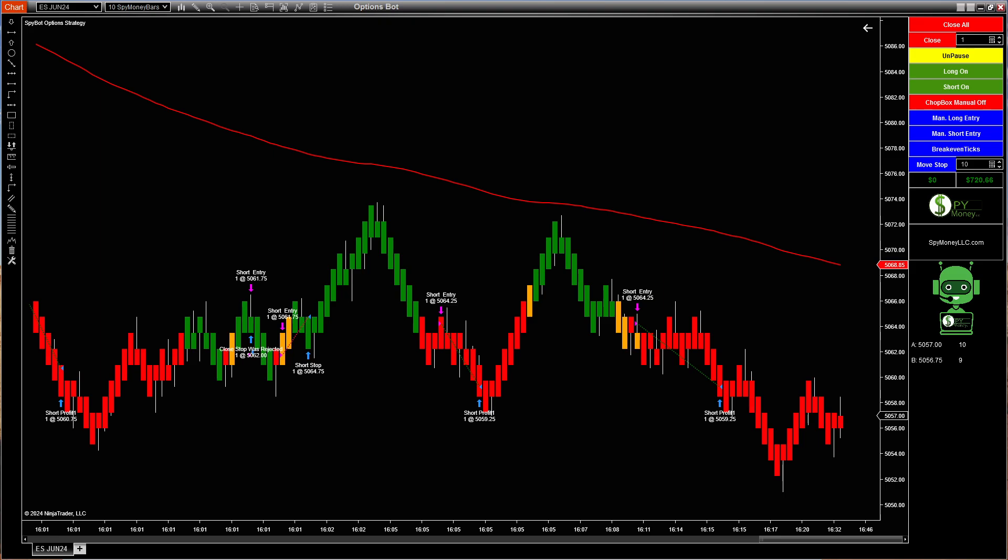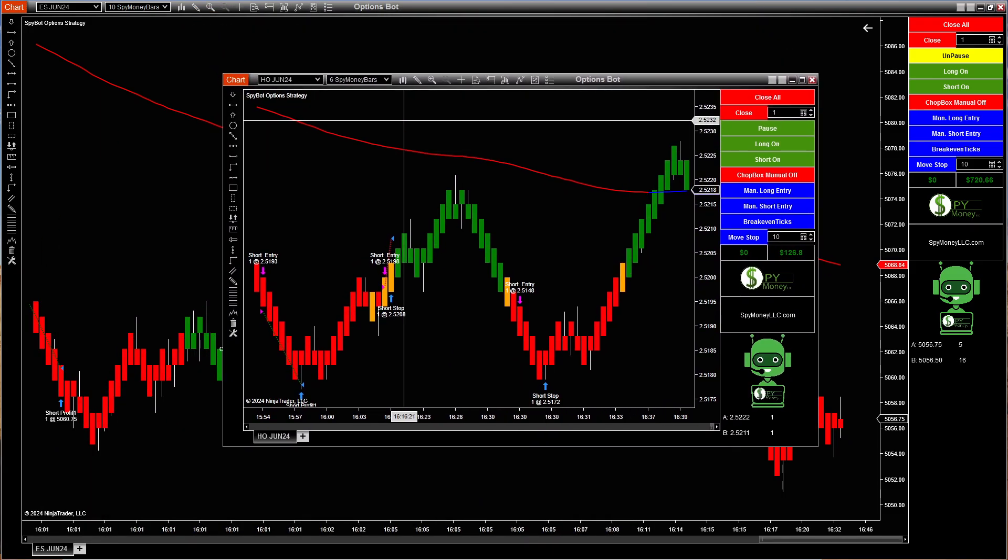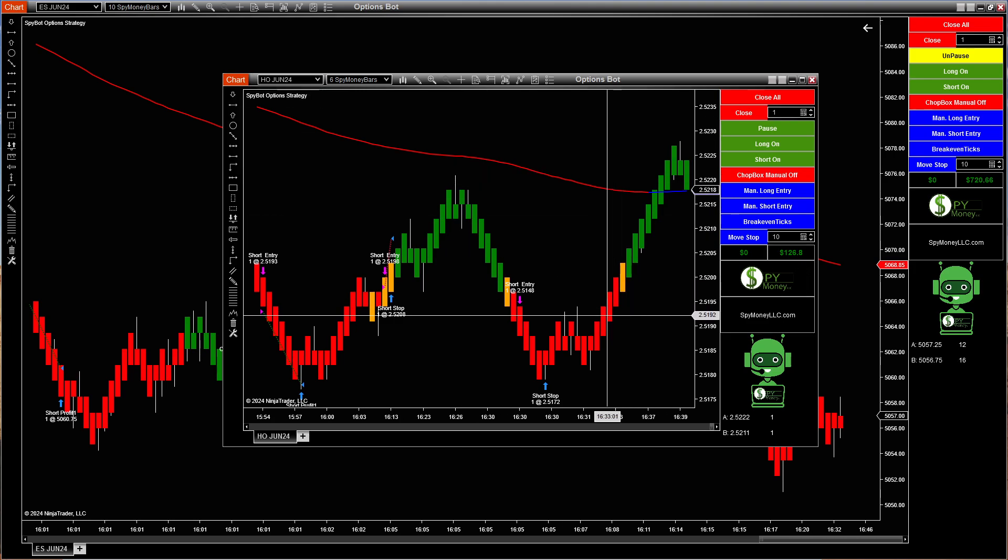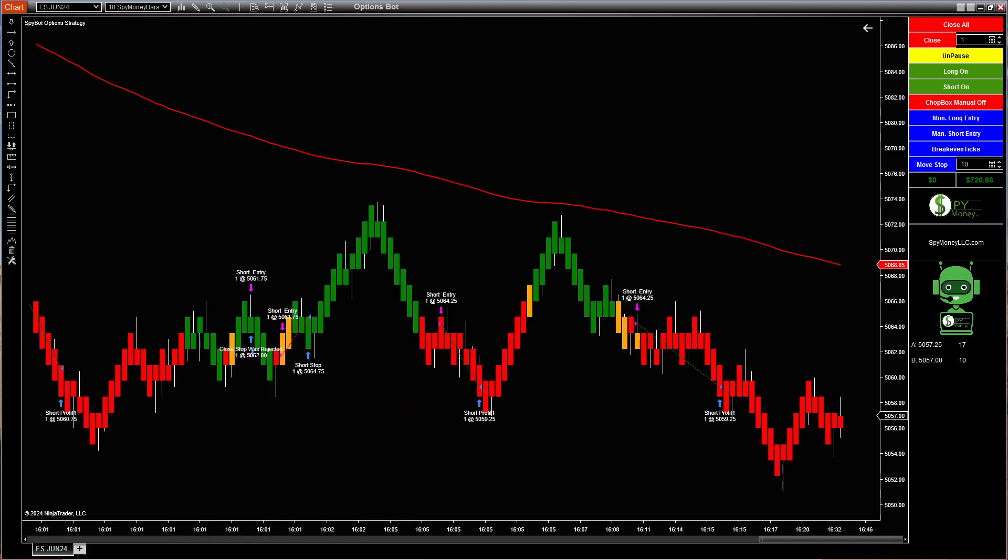And let's take a look at HO. Does anybody trade home heating oil? Does anybody trade it? $126. This was one that we just tried out today and it definitely needs some work on the settings, but it actually did pretty good. I'm pretty pleased with it.